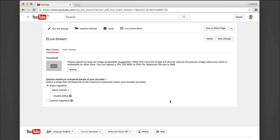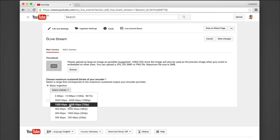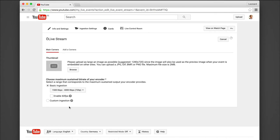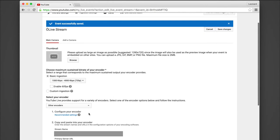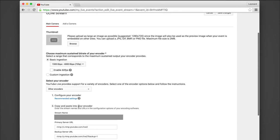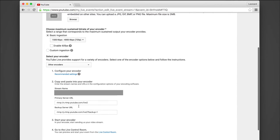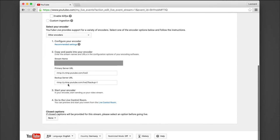Here you'll select your bitrate. For me that's 720p. For the encoder you need to choose other encoder, which will show you the ingest server and stream key.